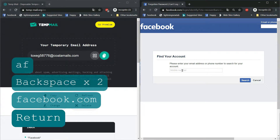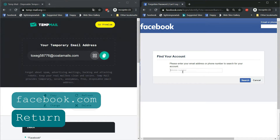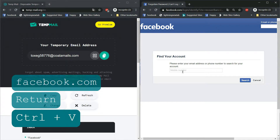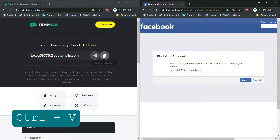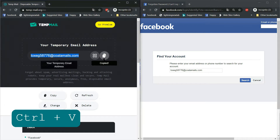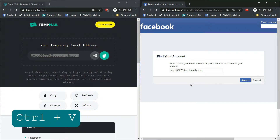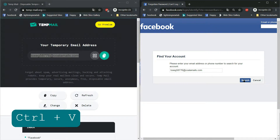Now, enter your username, email, or phone number. I am entering my email. Now, click on Search.